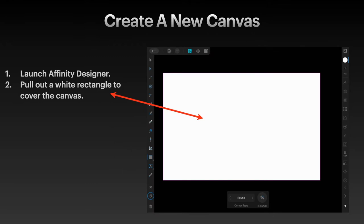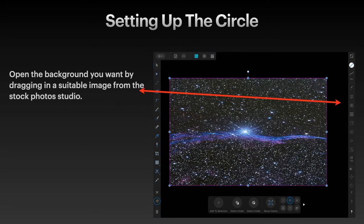Launch Affinity Designer and pull out a white rectangle to cover the canvas. Open the background you want by dragging in a suitable image from the stock photo studio, for example, or you may even have another image you're working with.